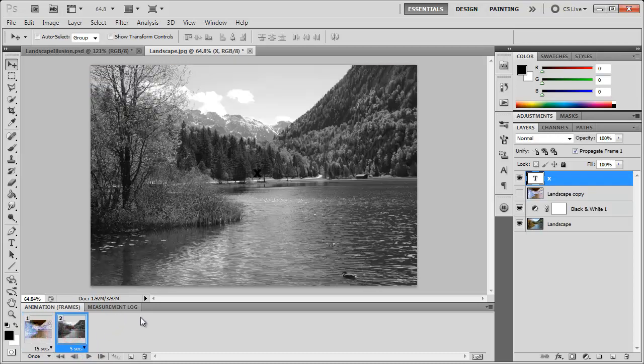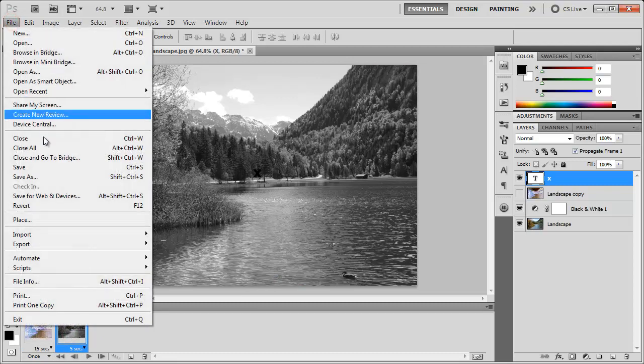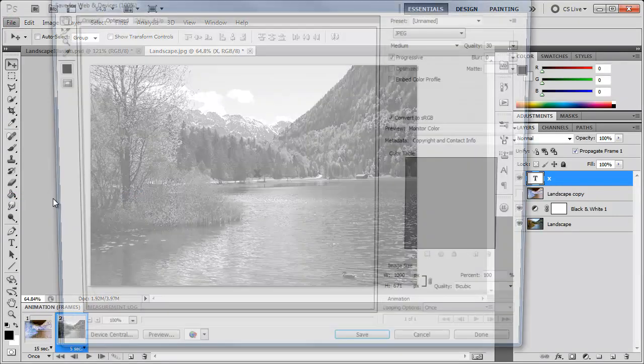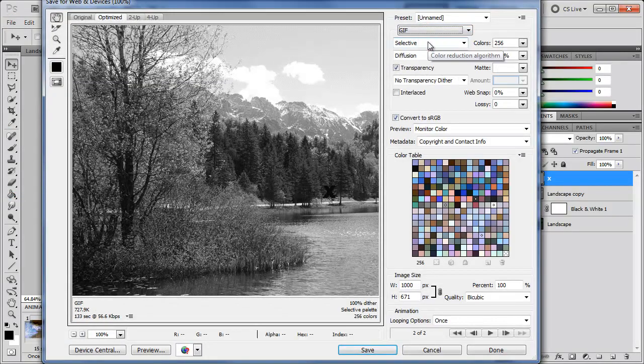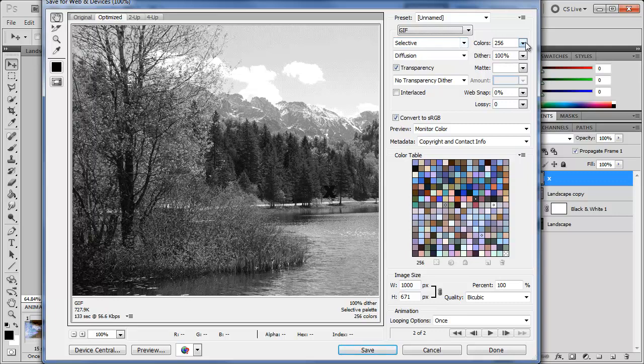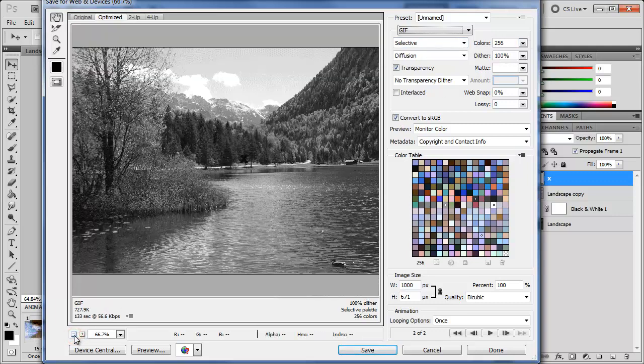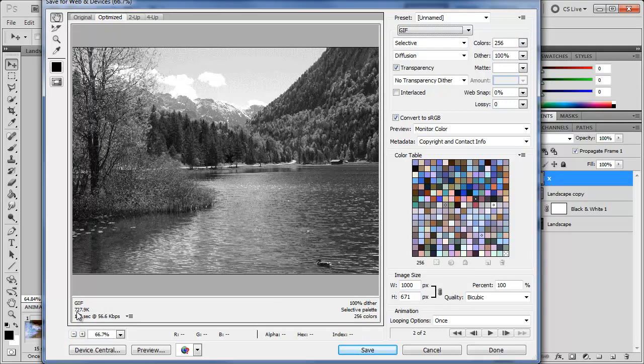With that done we now need to save this as an animated GIF. We can do that by going to File, Save for Web and Devices. Here we can change the save as type to GIF. We're going to choose Selective 256 colors. This all depends on the quality that you want. Since I want a pretty high quality I'm going to go with these settings.